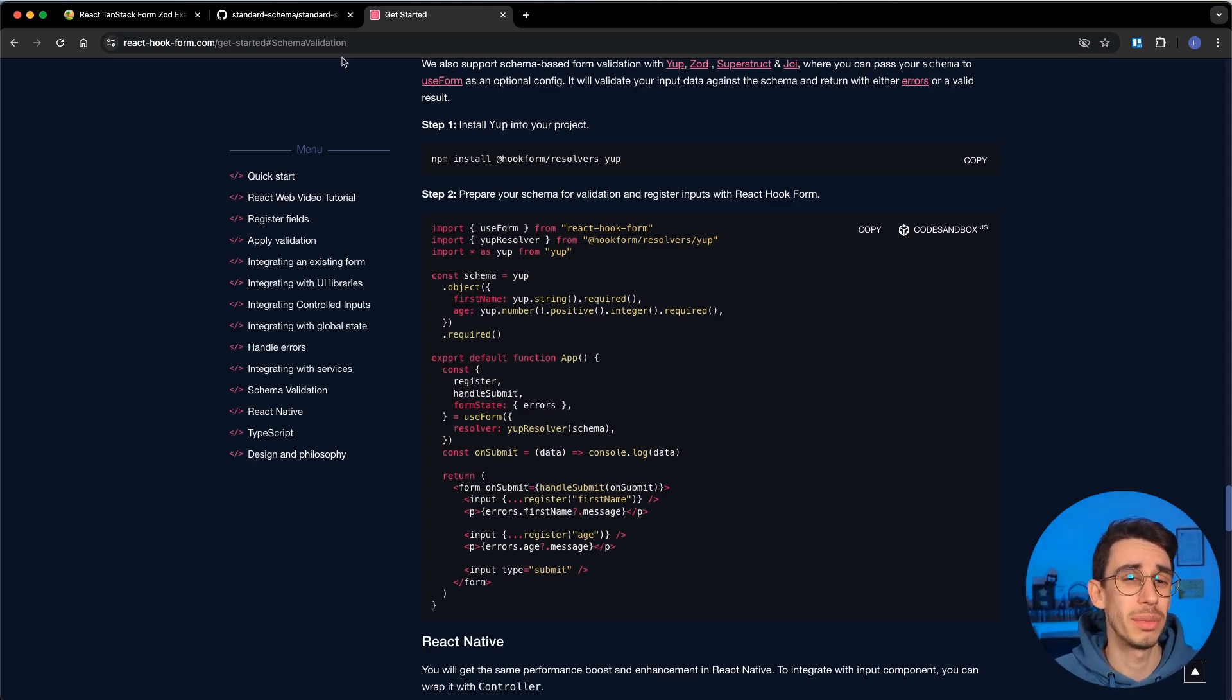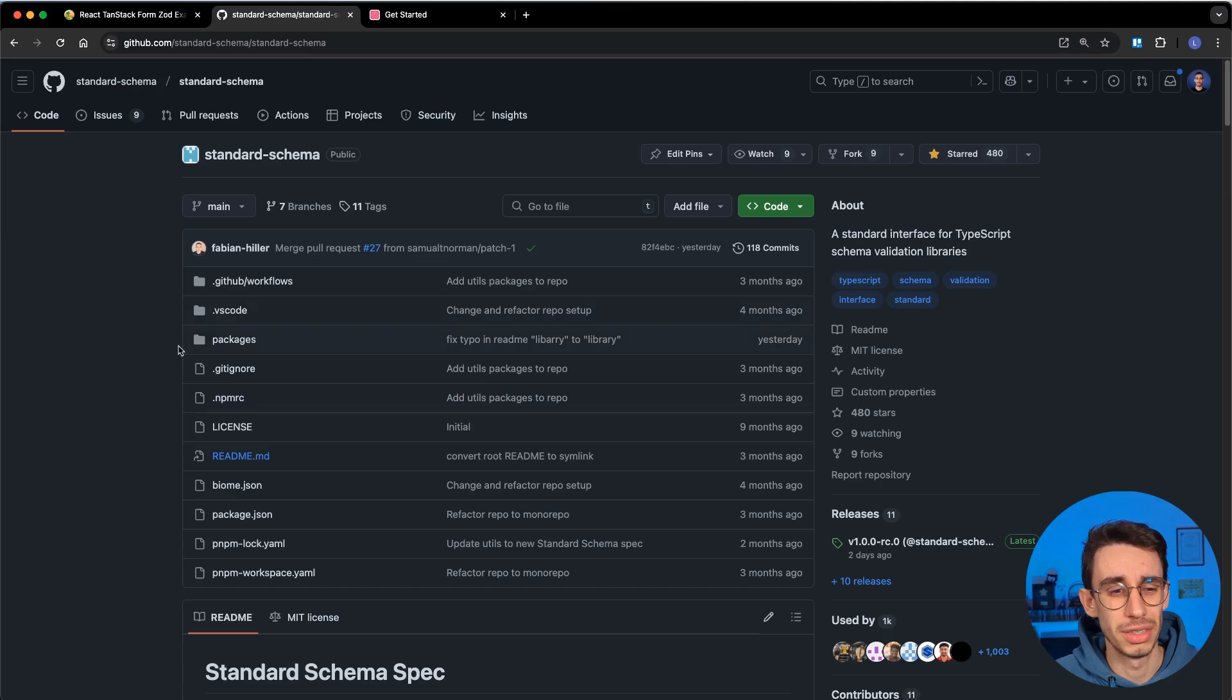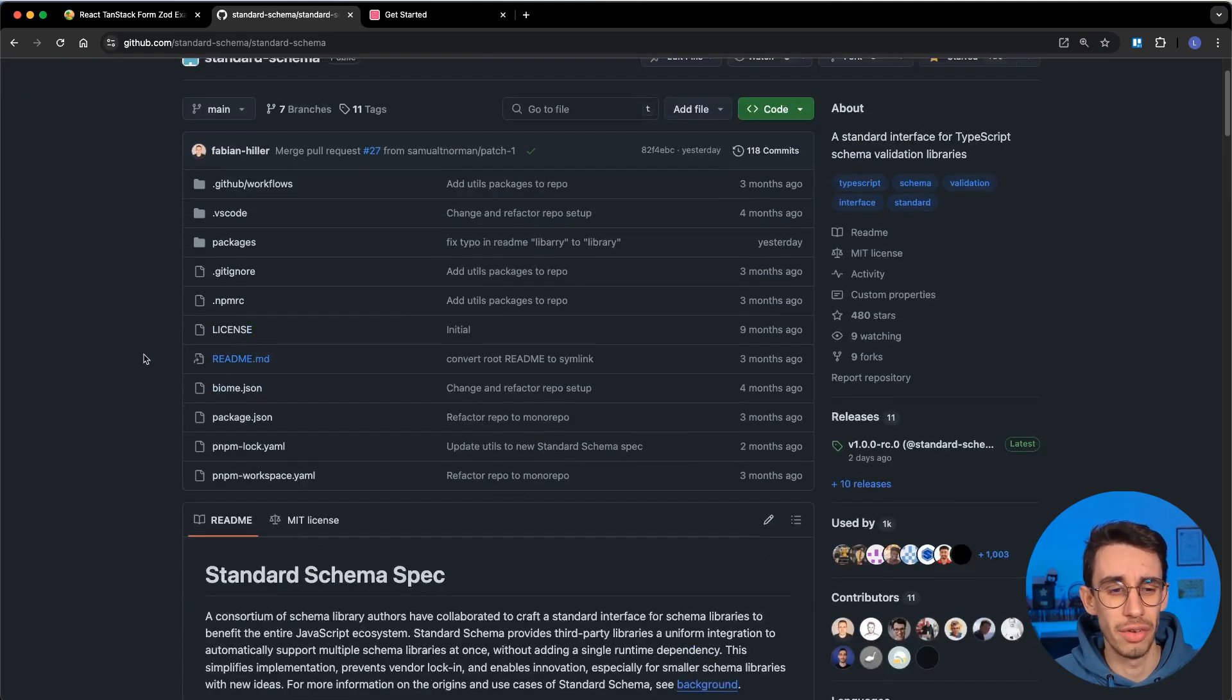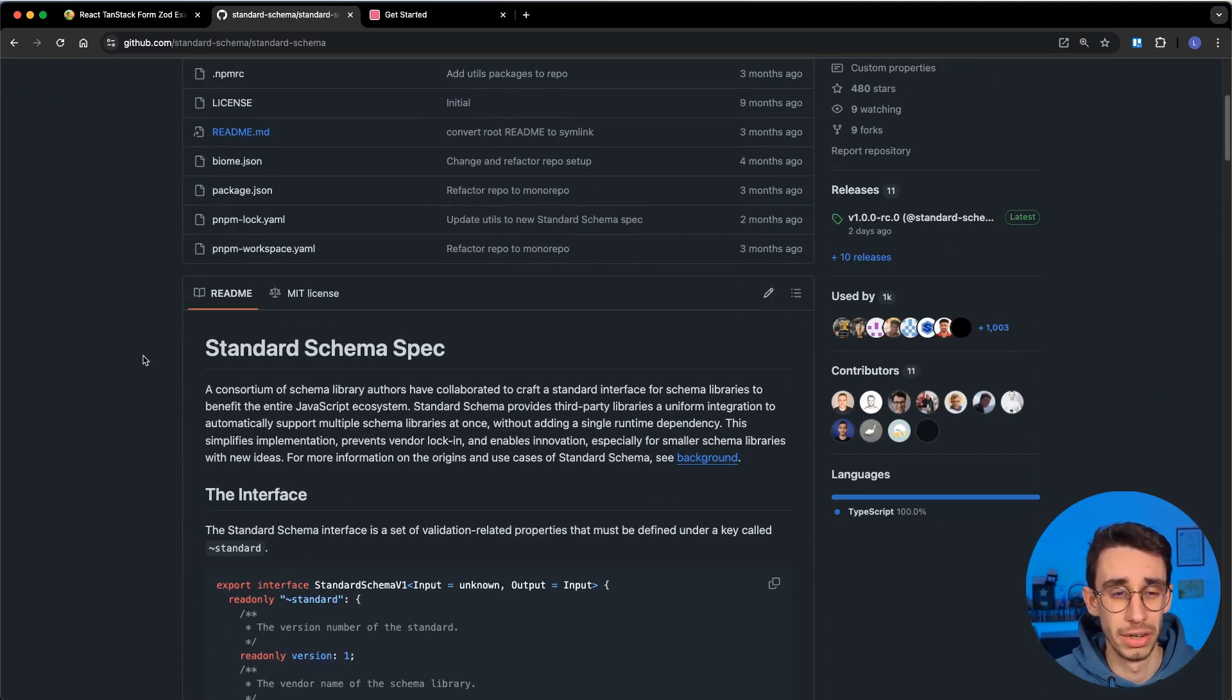And there are also some other scenarios, and we can have a good read here in their Standard Schema review. And I forgot to mention that if you like my content, you can click the subscribe button. Let's go back to the video.